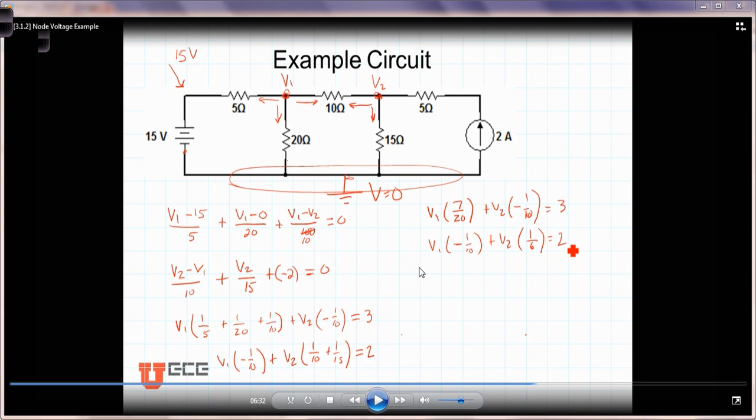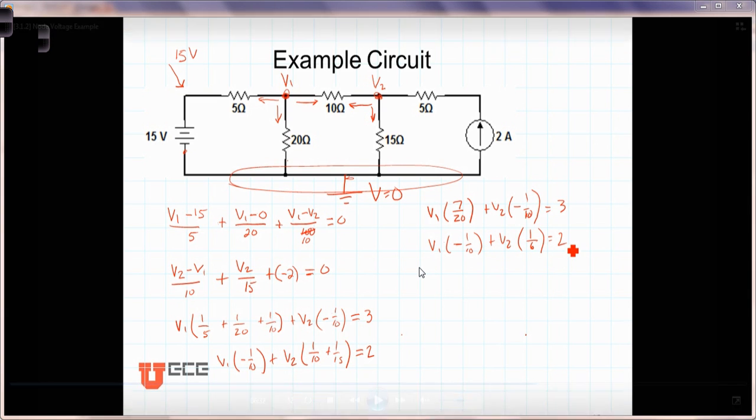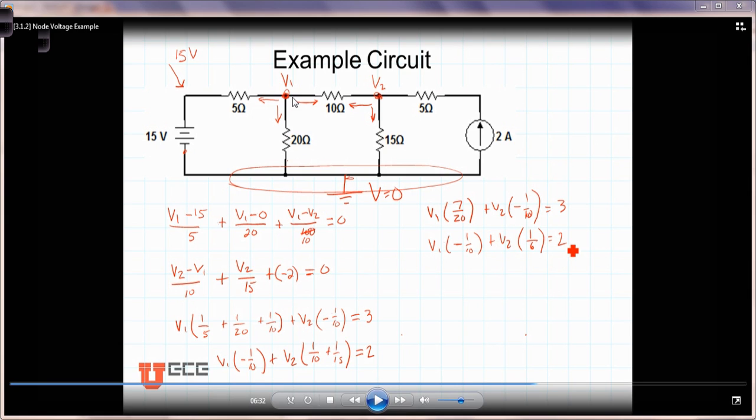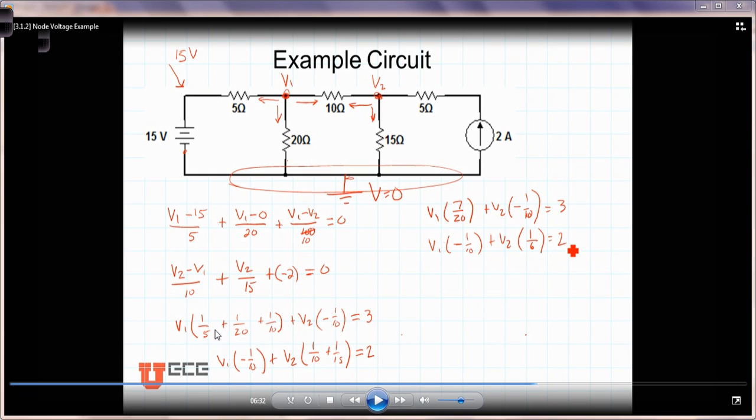In that last example that we did, we analyzed this circuit here using node voltage analysis techniques. We got to this point where we had defined the node voltage variables V1 and V2 as the voltages of these points relative to the reference. We went along and we wrote the two node equations, and then we got to the point where we had combined like terms, and then we moved forward getting ready to enter them into some sort of linear system solving software.